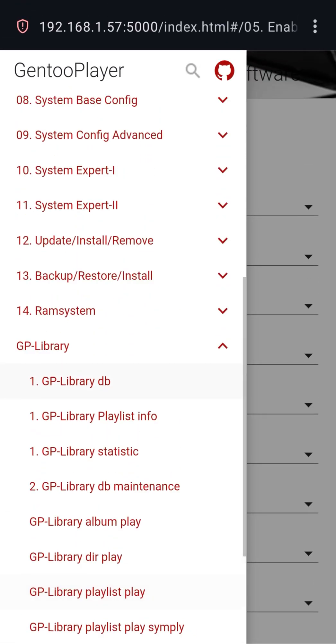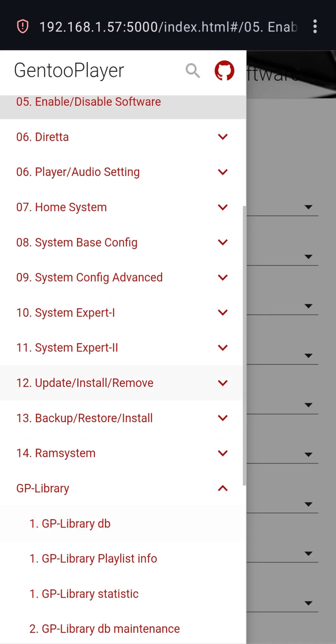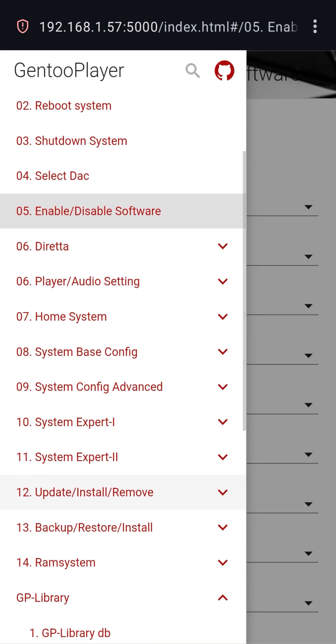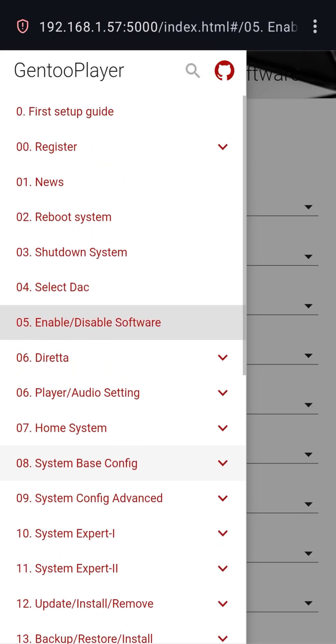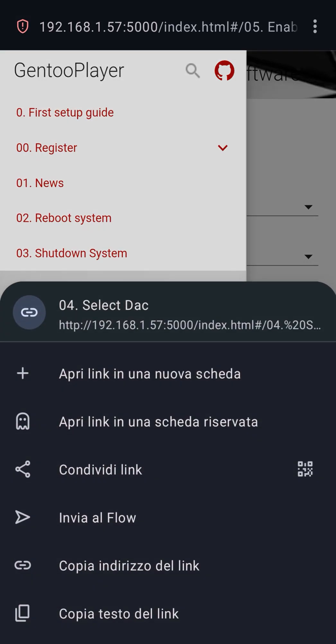For those who use the Dureta protocol, GP is one of the few options that can act as both a host and a target endpoint on hardware, integrating this technology natively and optimally.